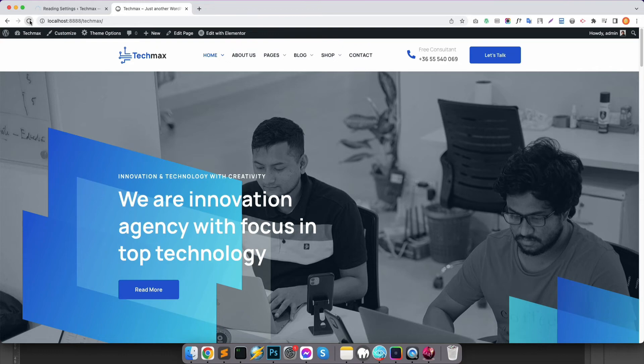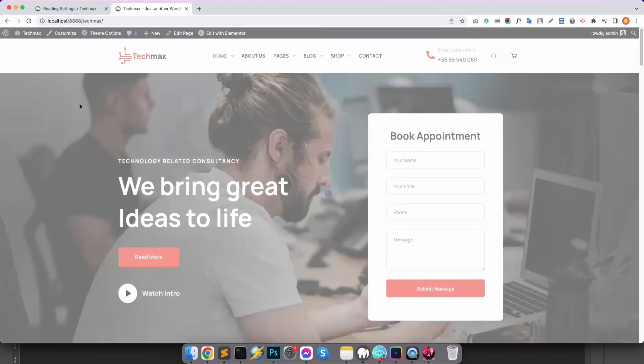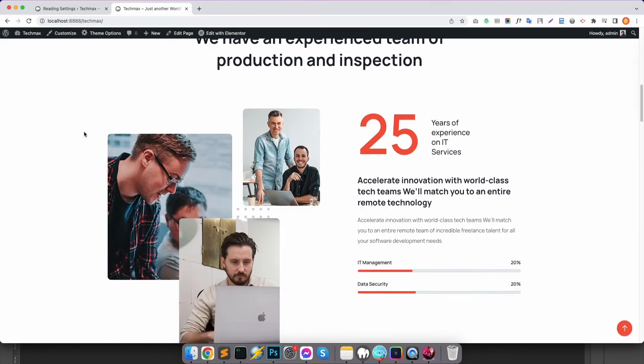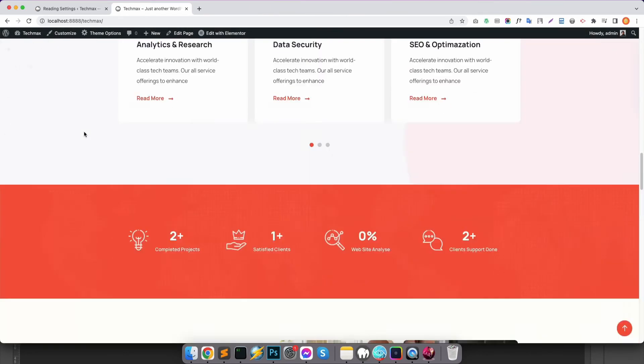And reload the page. Then you'll see the home page is changed that we selected before in the settings.